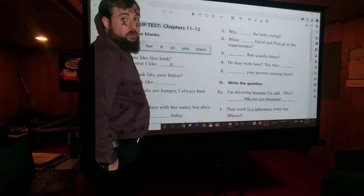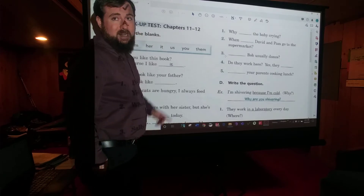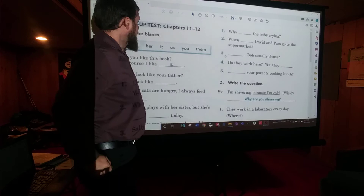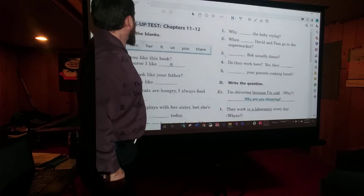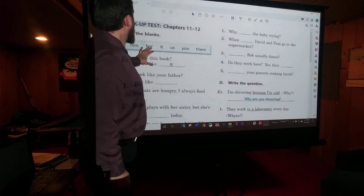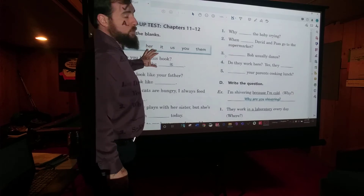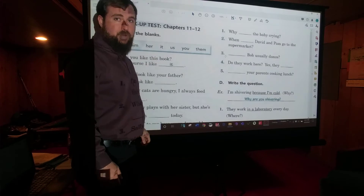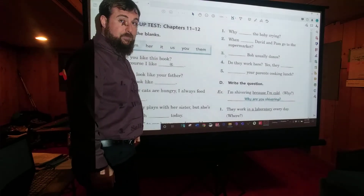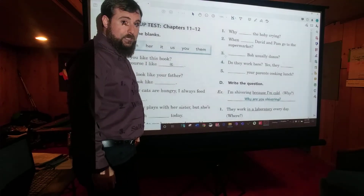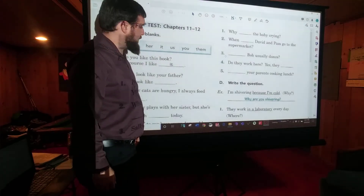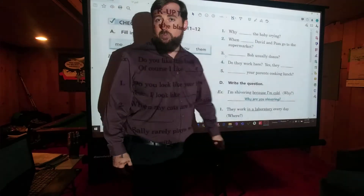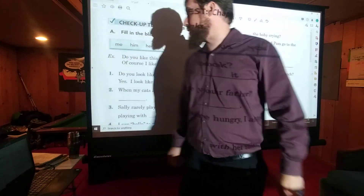I hope you remember the stuff from last week and the stuff from this week. To complete this, you'll need page 91 from your activity book. Print it if you are able. If not, write the answers on a separate sheet of paper. Just this one-page check-up test.